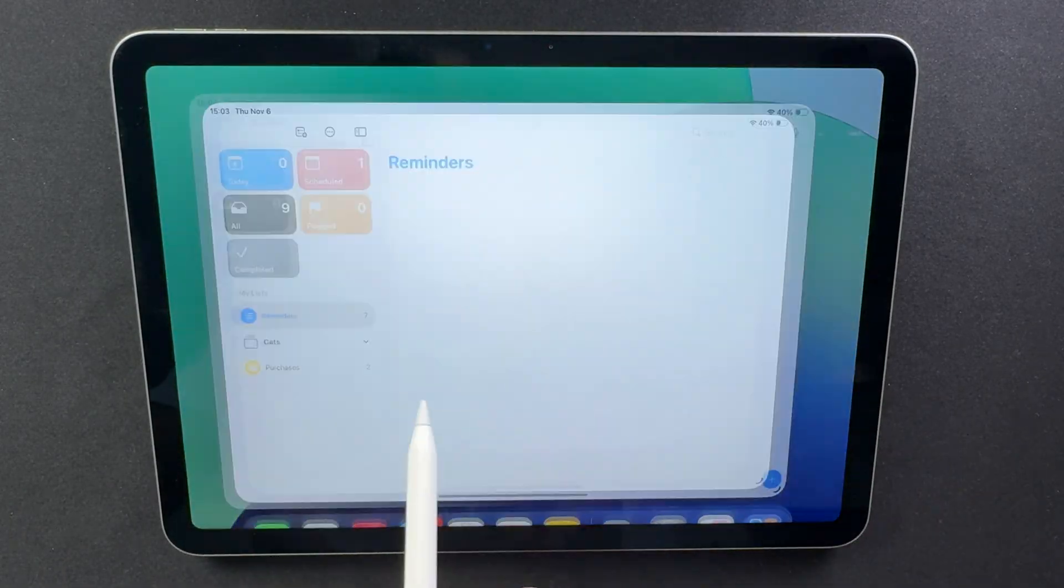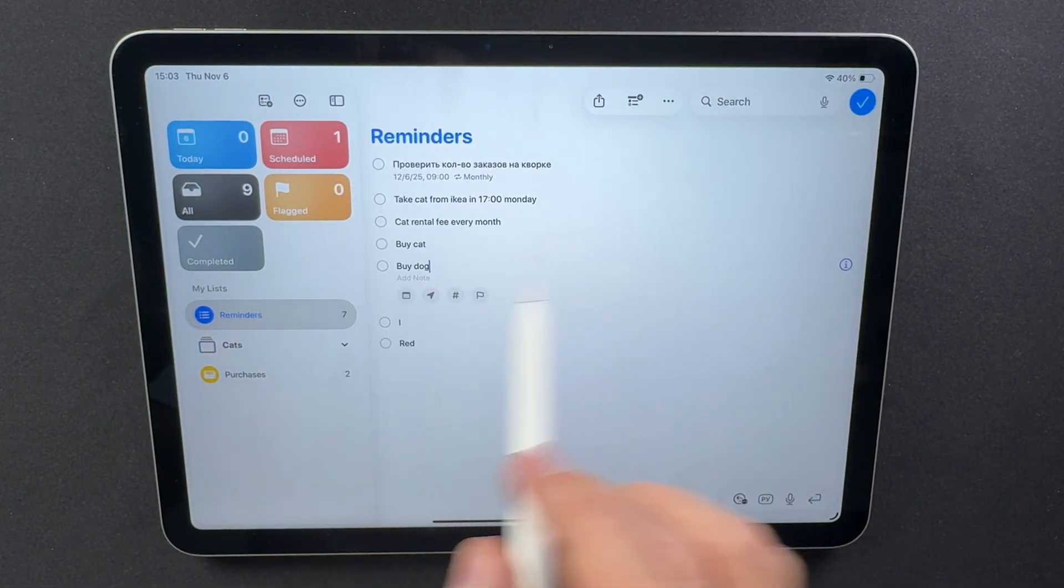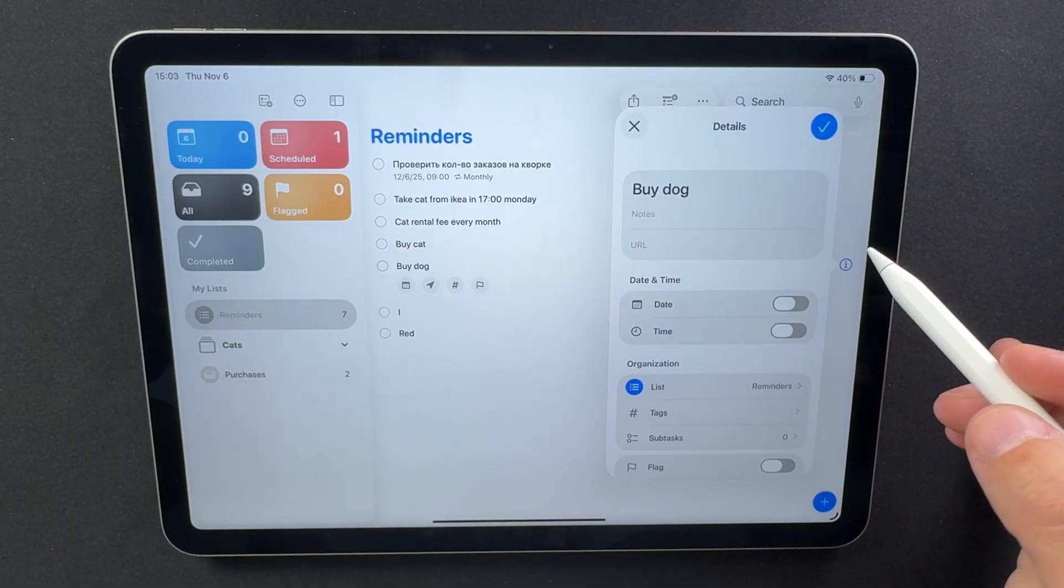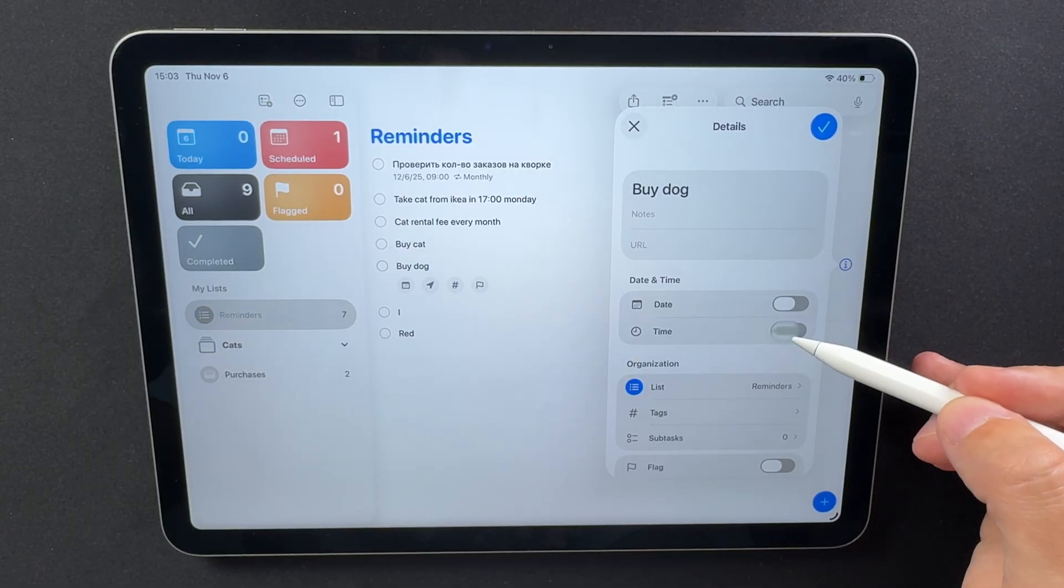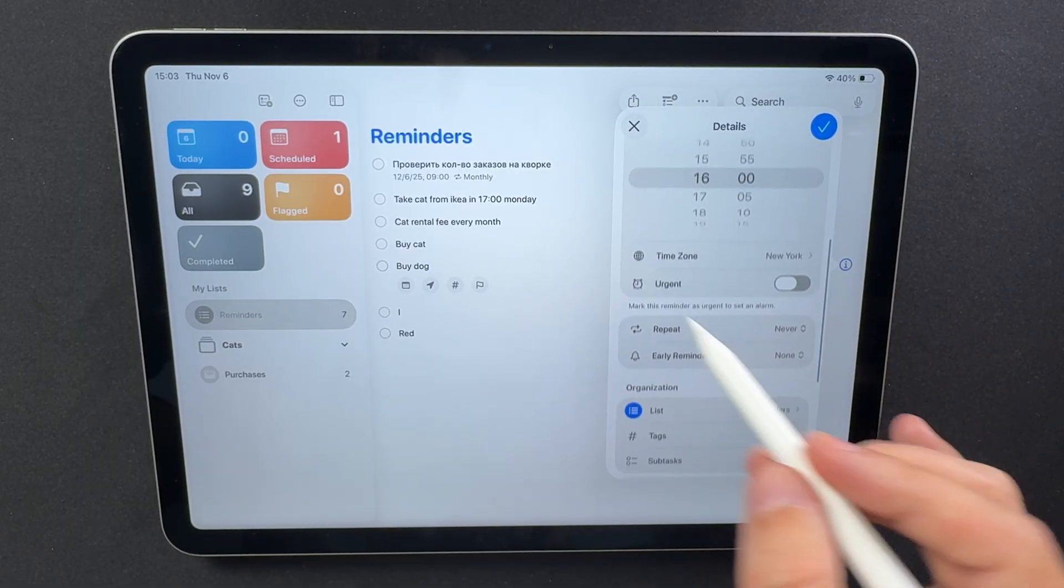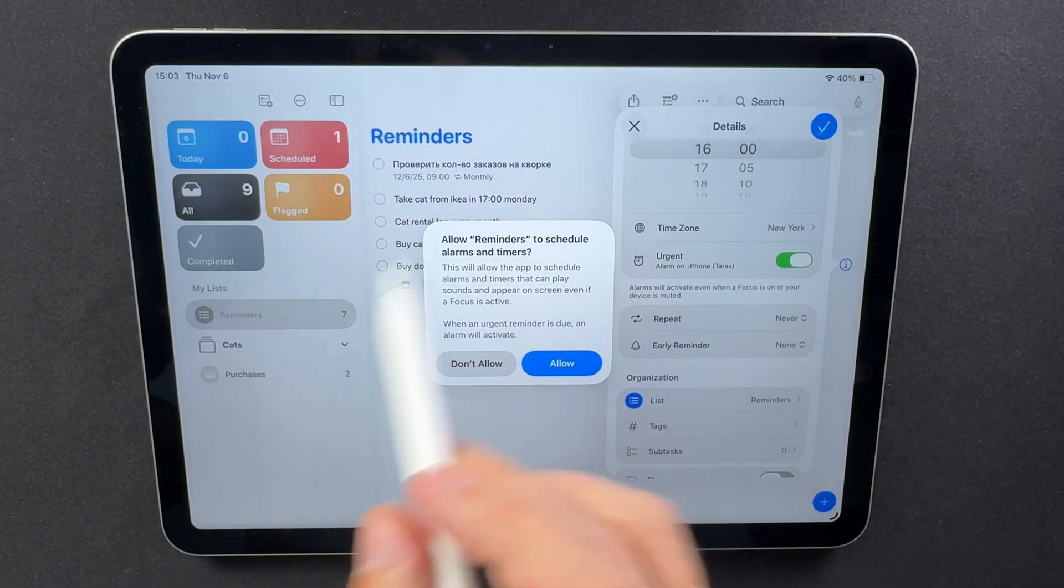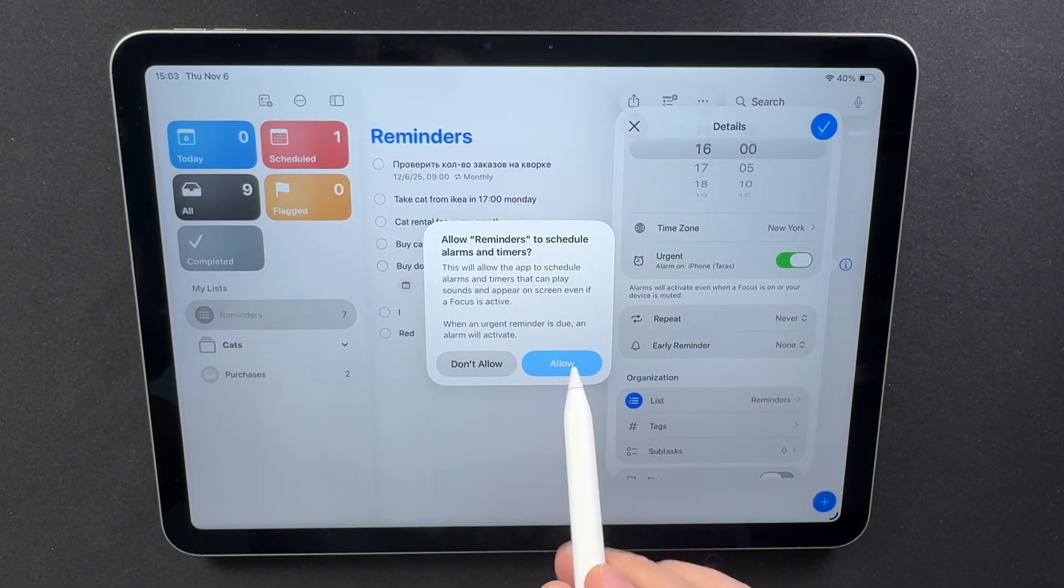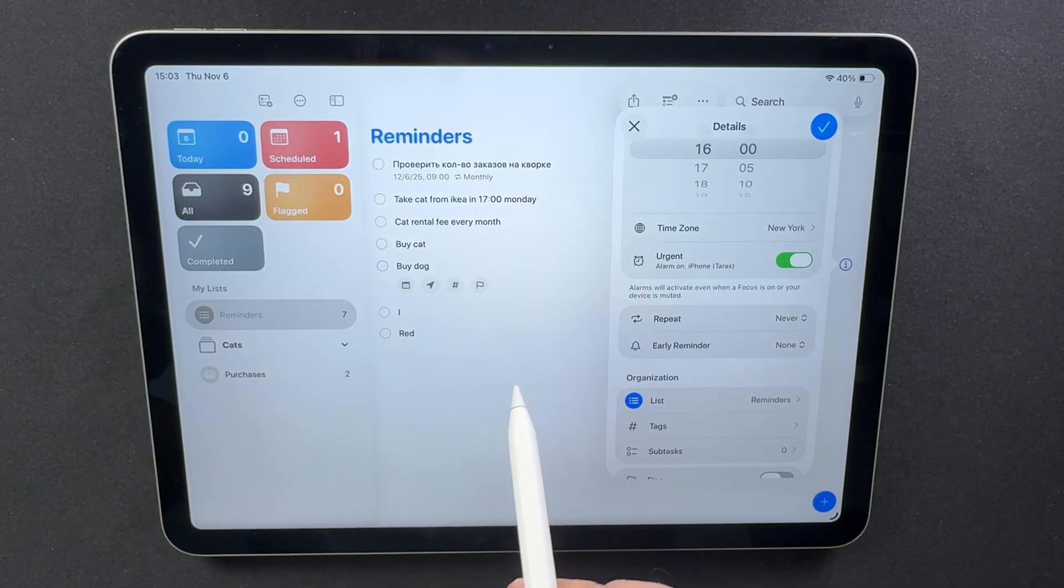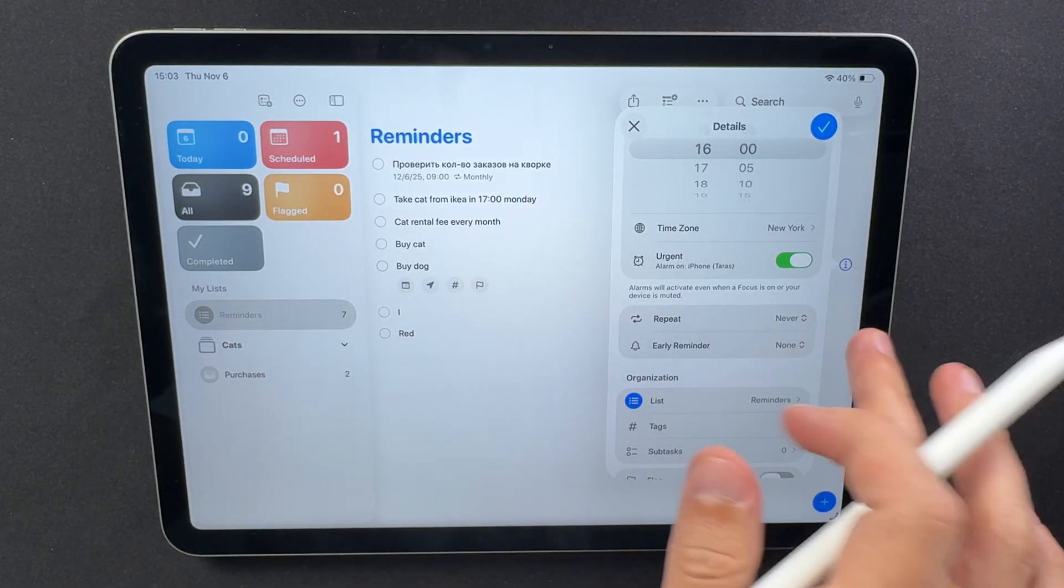The Reminders app now includes support for alarms linked to urgent tasks. When you mark a Reminder as urgent, the system can trigger a real alert sound at the exact time you set. It's especially useful for time-sensitive tasks. The Reminder now behaves more like a mini-alarm clock instead of a simple notification.